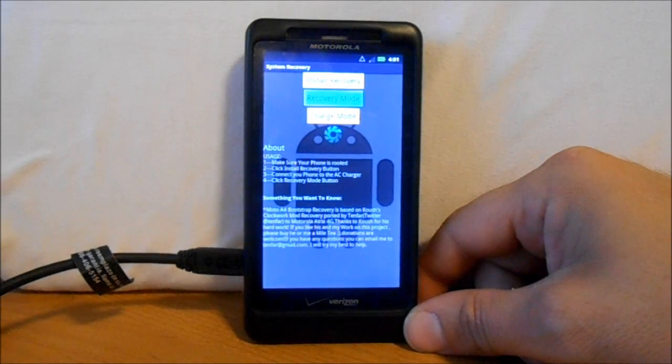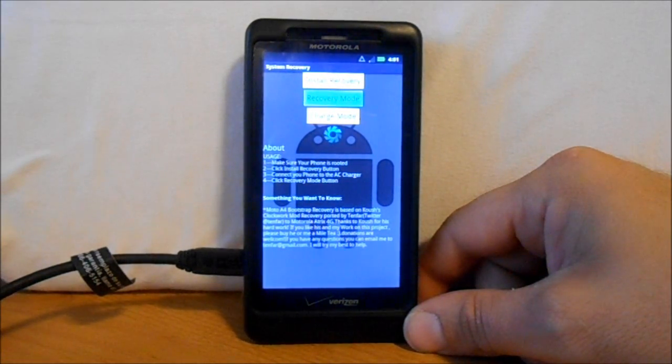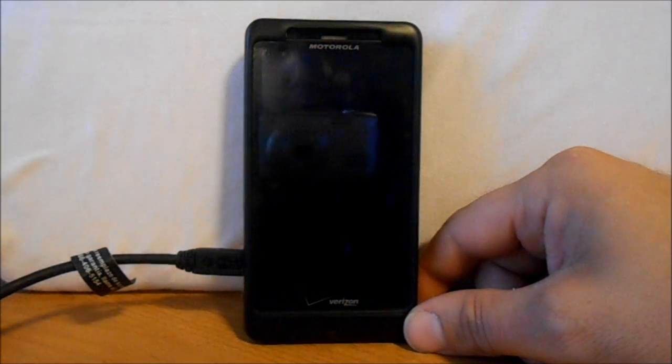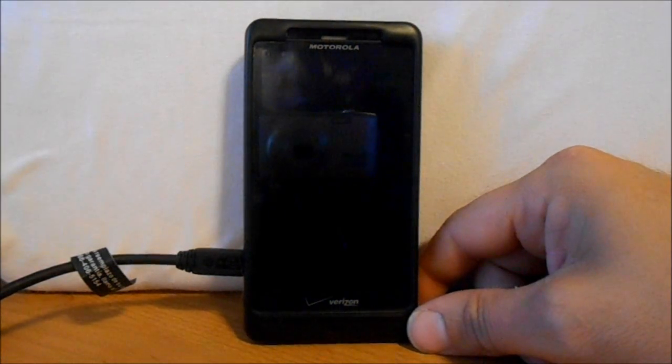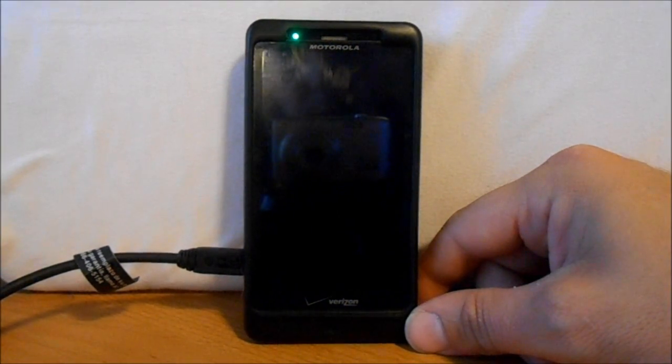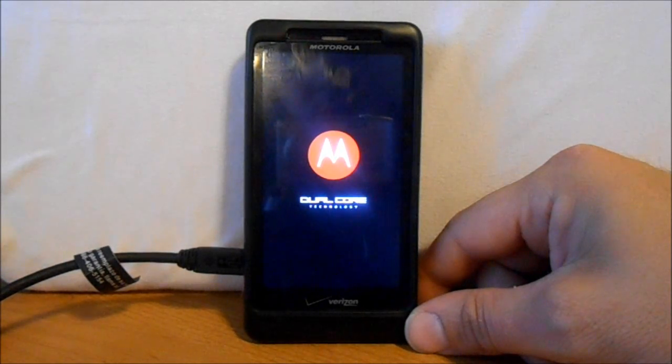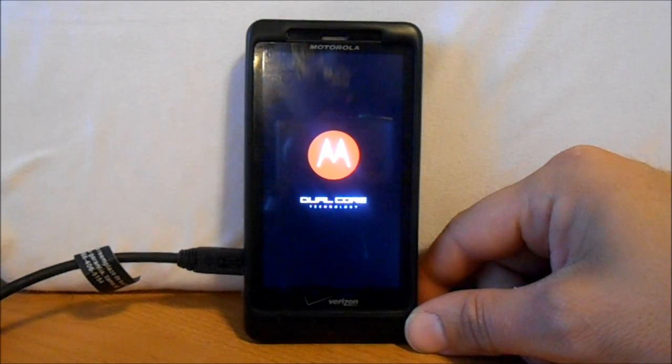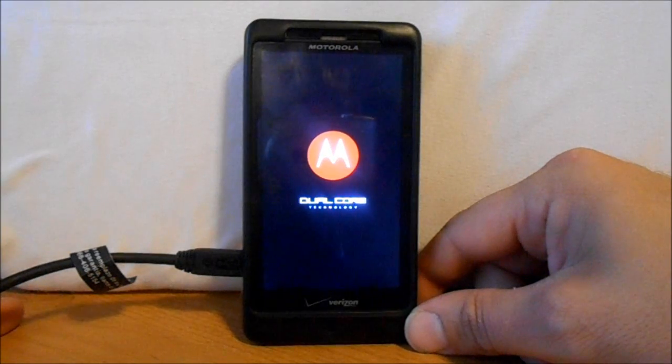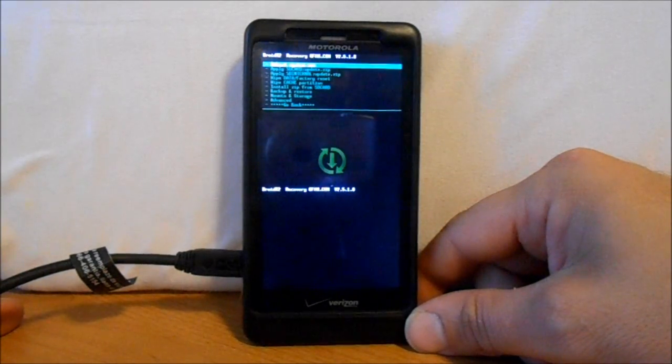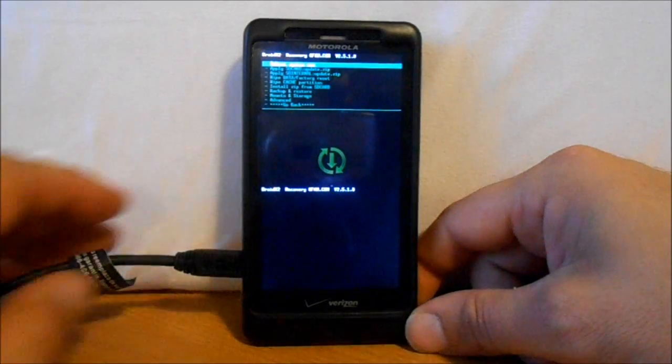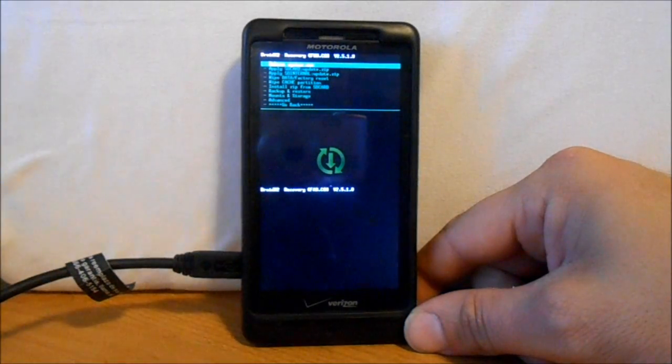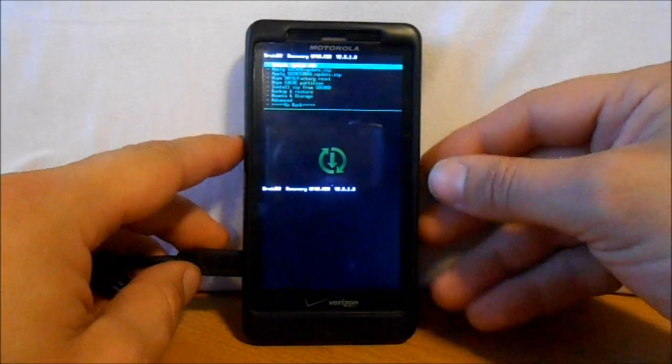This is going to boot us into ClockworkMod recovery. From here we're going to flash the CM9 beta 1 that just got released and the Ice Cream Sandwich Google apps. We're also going to do some wiping of data and cache. I also recommend making an Android backup of your operating system in case you don't like CM9.